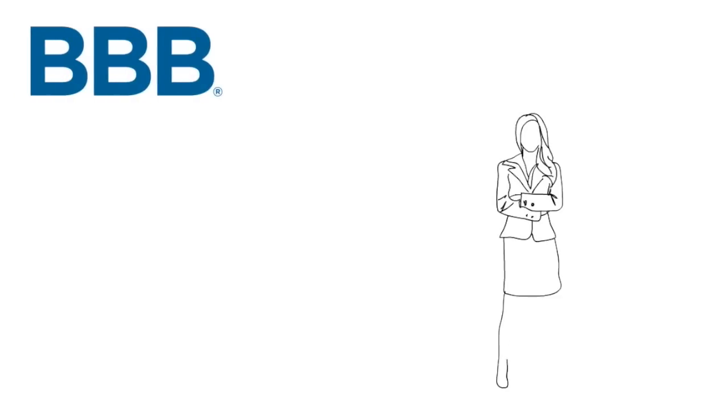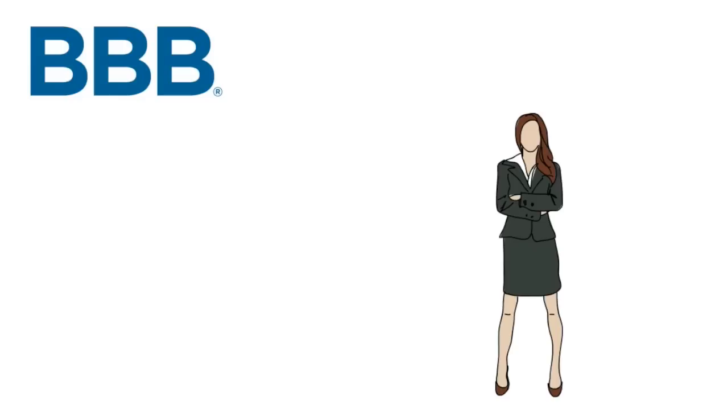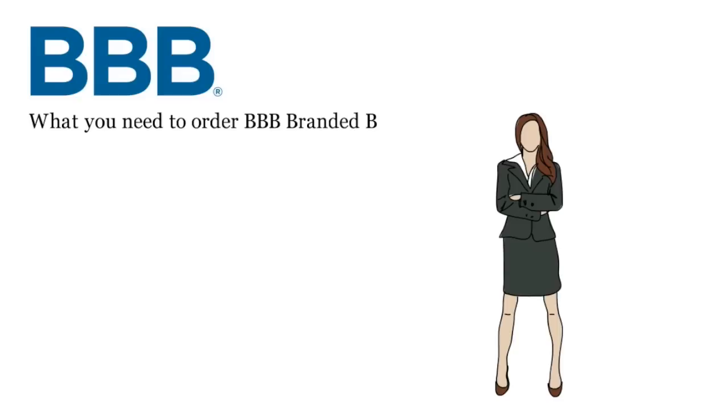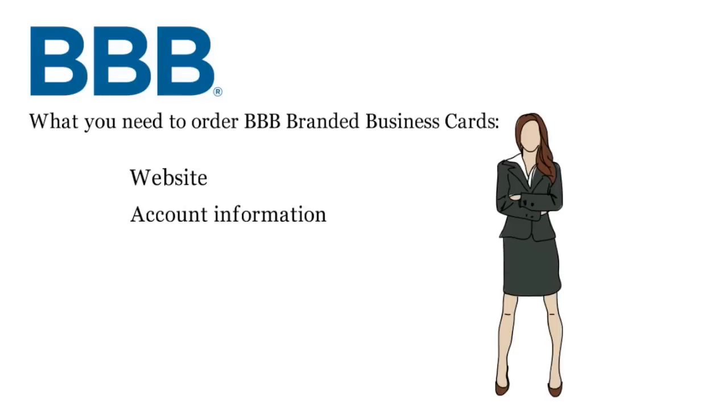A BBB team member will respond in a timely manner with the information you need to order your BBB branded business cards. The reply email should include detailed instructions including a website, account information, and password.